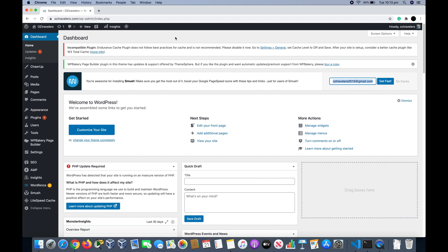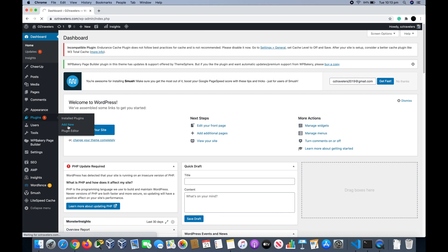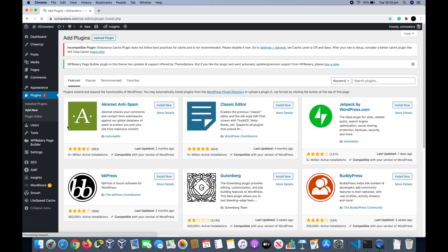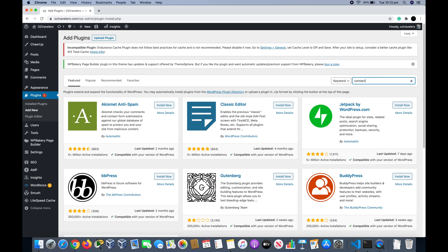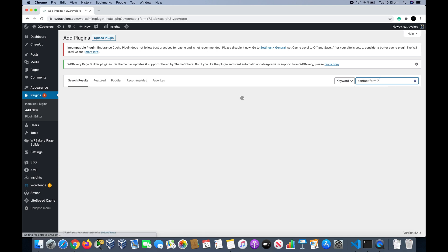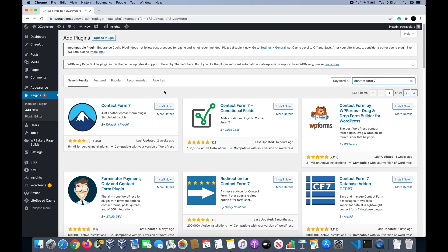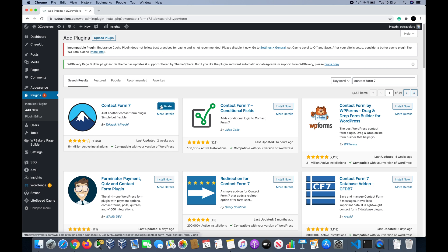We hover over Plugins and then click Add New. In the search bar we search for Contact Form 7. That's it right here, so we click Install Now and then Activate.